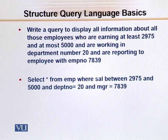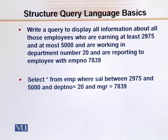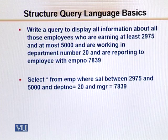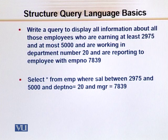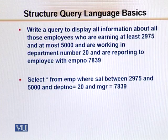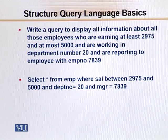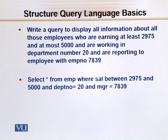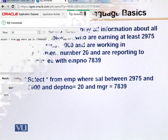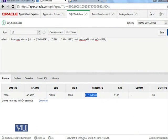The employee which we are looking for, any particular employee, jab tak manager 7839 ko report nahi karega, that particular employee should not be selected as an output for the candidate.